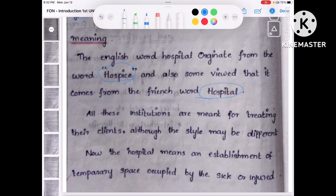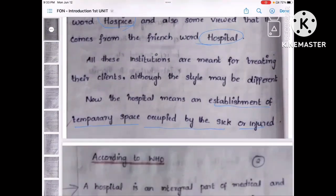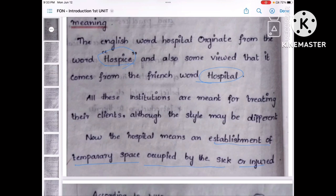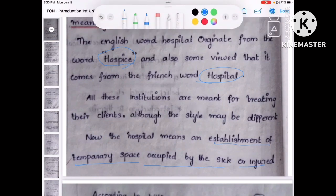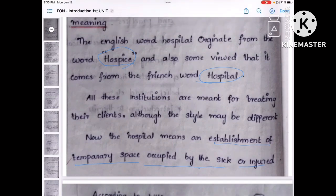The purpose here is to treat the client, and it will be done in a different way. As we know, in the government hospital and private hospital, they are treating the patient in a different way — treating the client but their style or pattern will be different. The hospital means the establishment of the temporary space occupied by the sick or injured people, and they will give them the treatment.